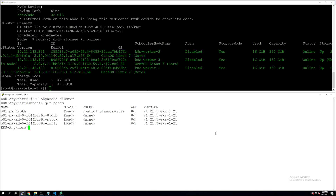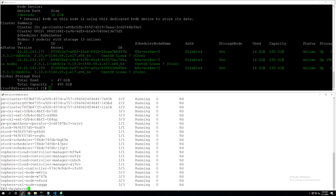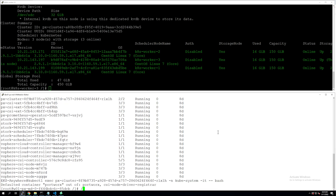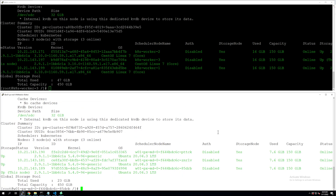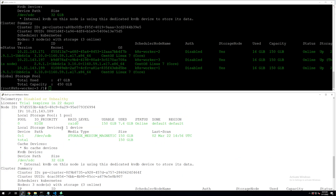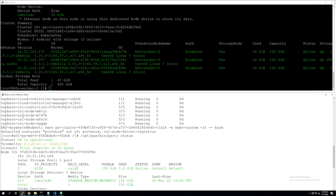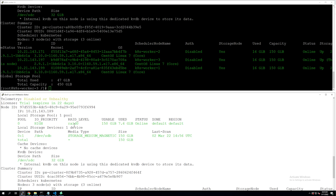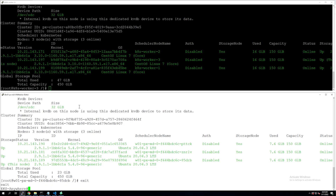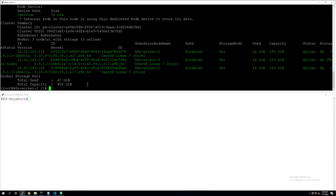Let's do the same thing on our destination cluster as well, which is our Amazon EKS Anywhere cluster. We have already deployed Portworx as the baseline on the destination side as well. If we exec into one of the Portworx pods, we can run the pxctl status command and get a good overview of the destination cluster as well. So Portworx is operational and we have three worker nodes contributing storage to our storage pool.